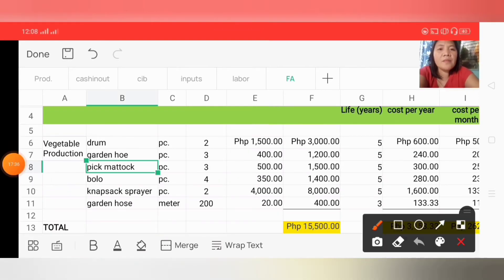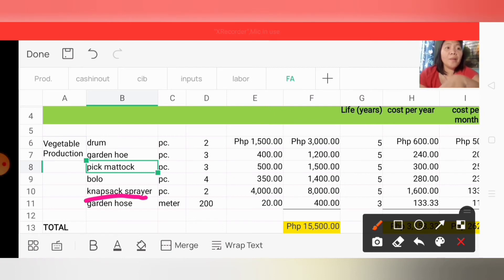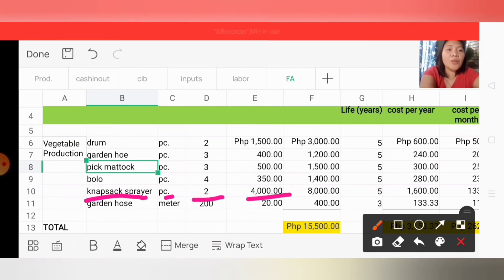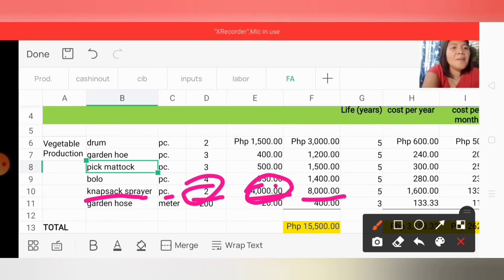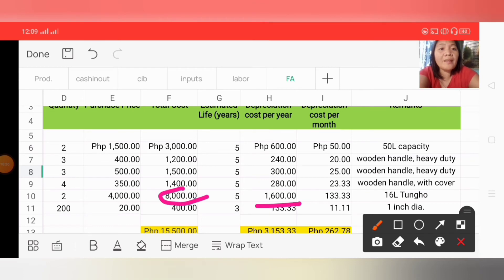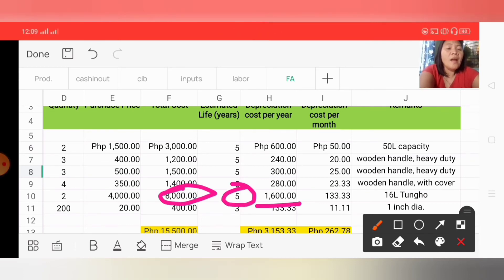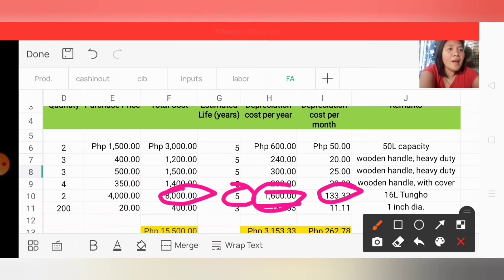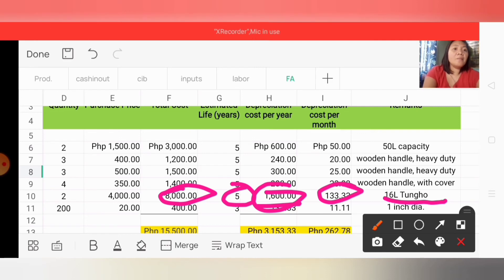For the fifth transaction, we purchased a knapsack sprayer used for spraying our vegetables. Unit of measurement is per piece, quantity is 2, and price per piece is 4,000, so total cost is 8,000. Estimated life is 5 years, so depreciation cost per year is 1,600 (8,000 ÷ 5), and depreciation cost per month is 133.33 (1,600 ÷ 12). In remarks, we noted '16L Tungho' — the sprayer has a 16-liter capacity and the brand is Tungho.